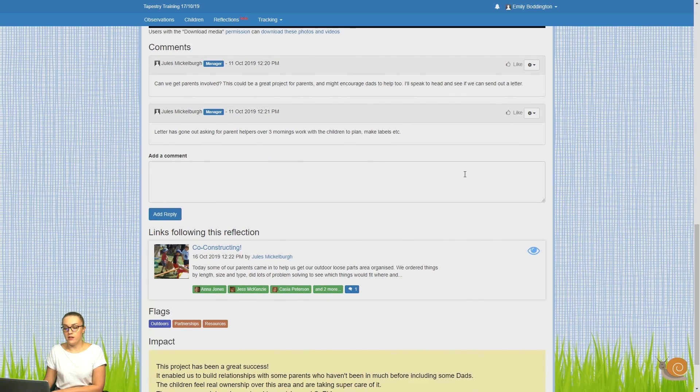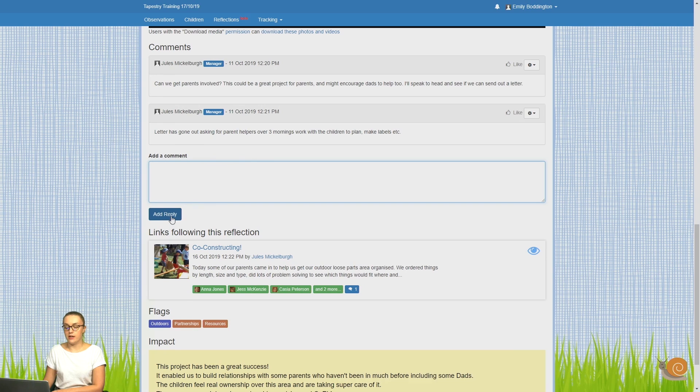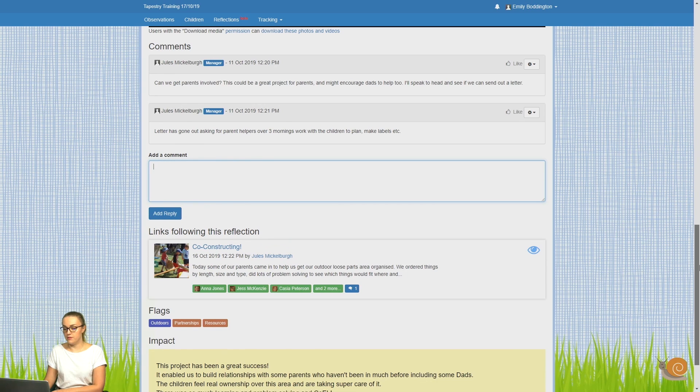If you've got any thoughts that you want to add to a reflection, you can do that in the add a comment box. And to add the comment, you just need to click on the add reply button.